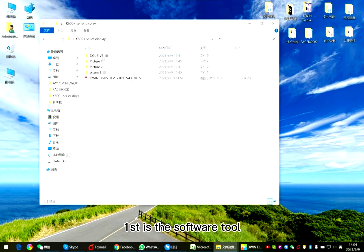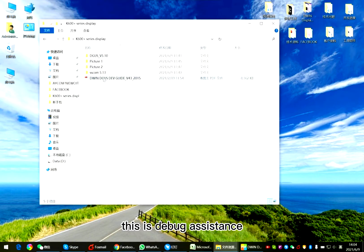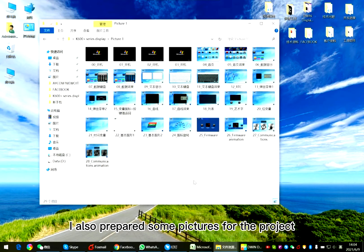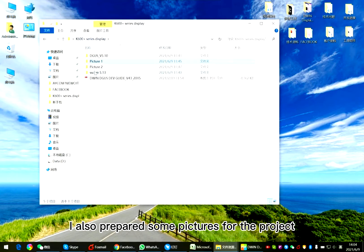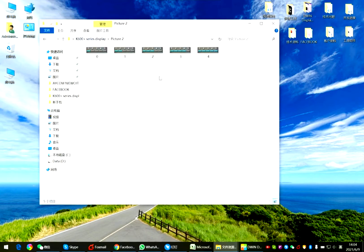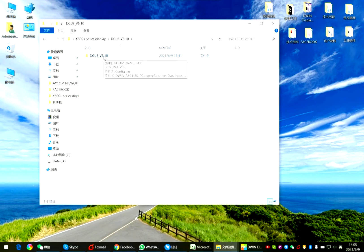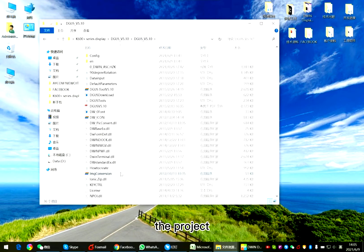First is the software wheel tool. This is debug assistance. This is the development guide. I also prepared some pictures for the project. Now we open the software wheel tool to create the project.